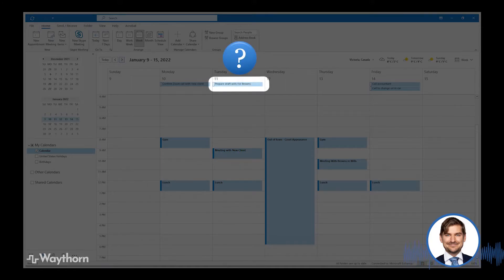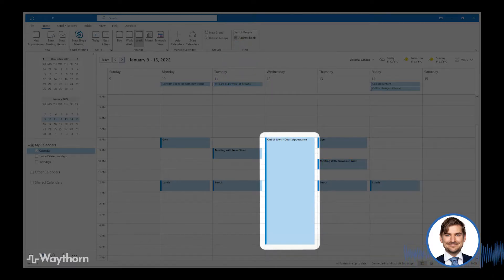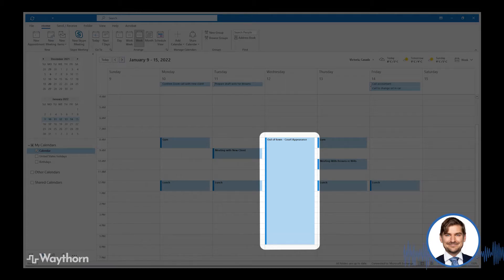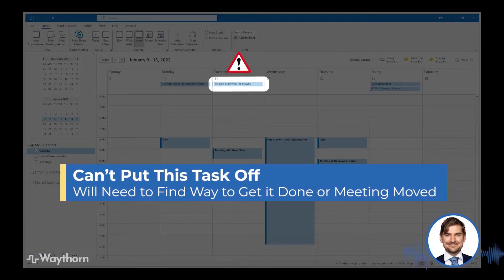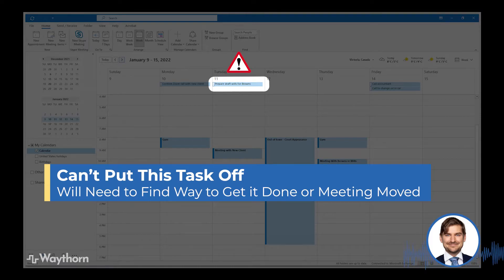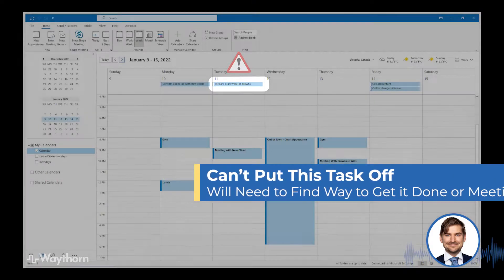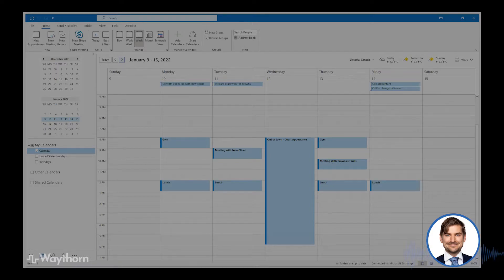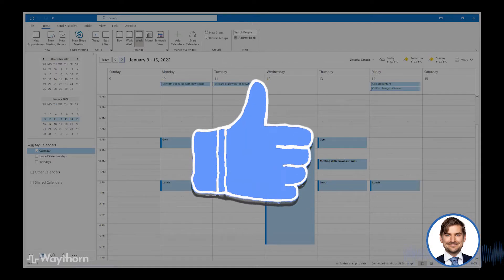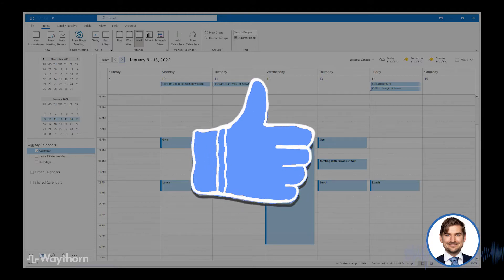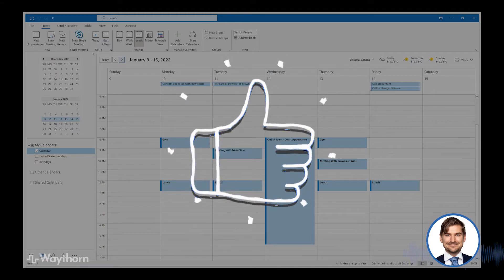Here's another task on Tuesday, which is to prepare draft wills before meeting with the Browns on Thursday. Let's say that I'd like to defer this task to Wednesday. I can see that I have an all-day out-of-town court appearance on Wednesday, so maybe I don't want to defer drafting the wills because I can't make it work on Wednesday. I'll either need to complete the task or get my assistant to help with the task or see about having the meetings with the Browns moved if possible. As you can see, by using the calendar and outlook in this way, you can schedule events and tasks in the same place and be sure that you know that you have the time to complete the tasks in relation to your scheduled events and meetings.